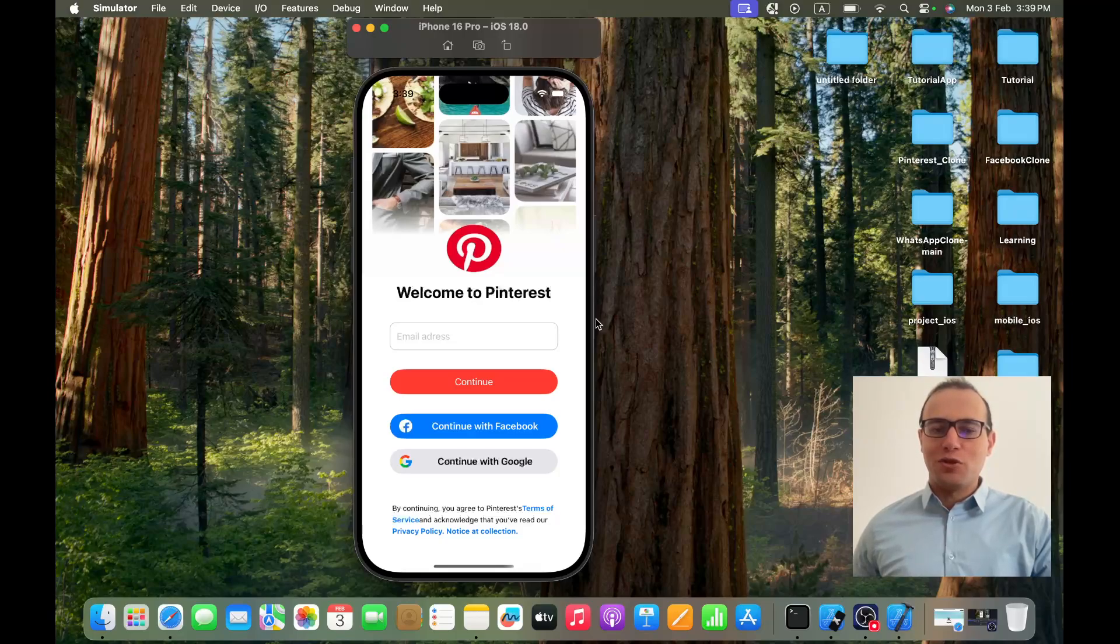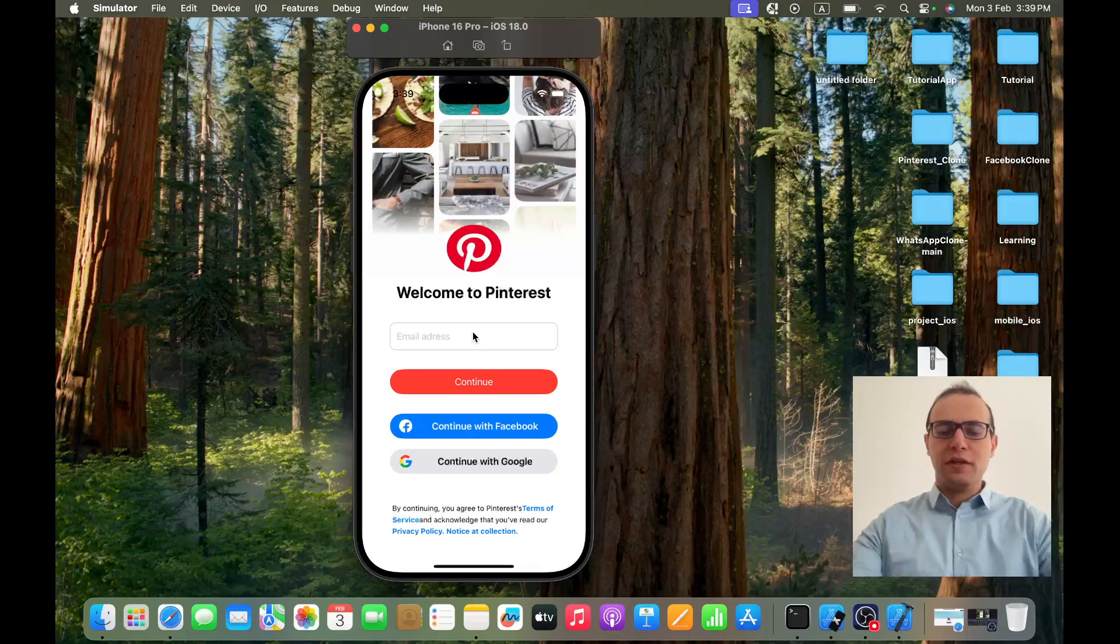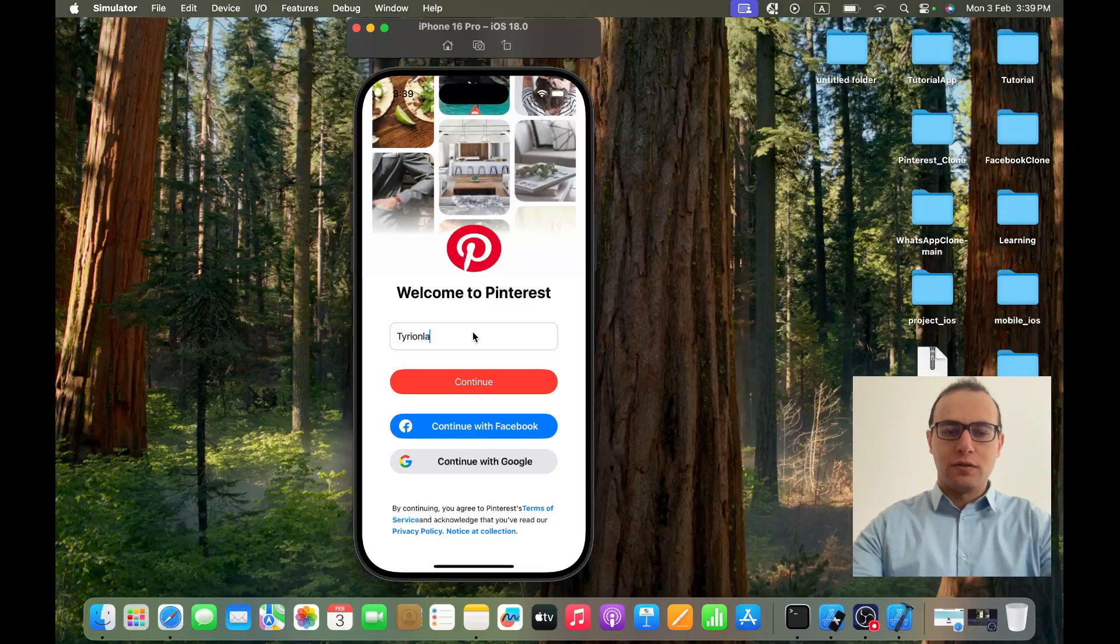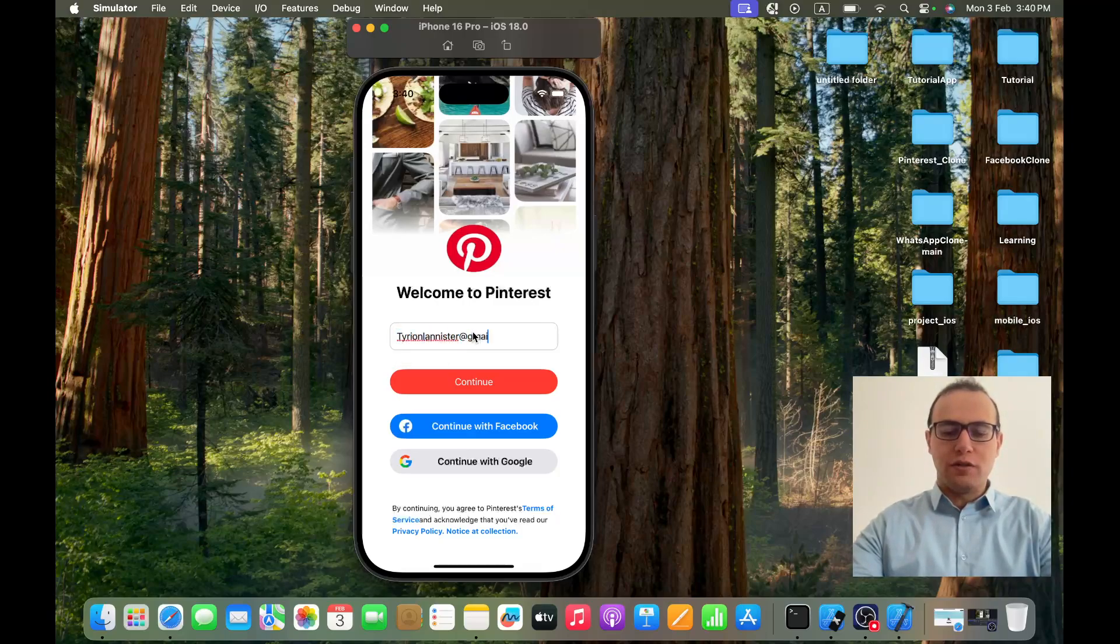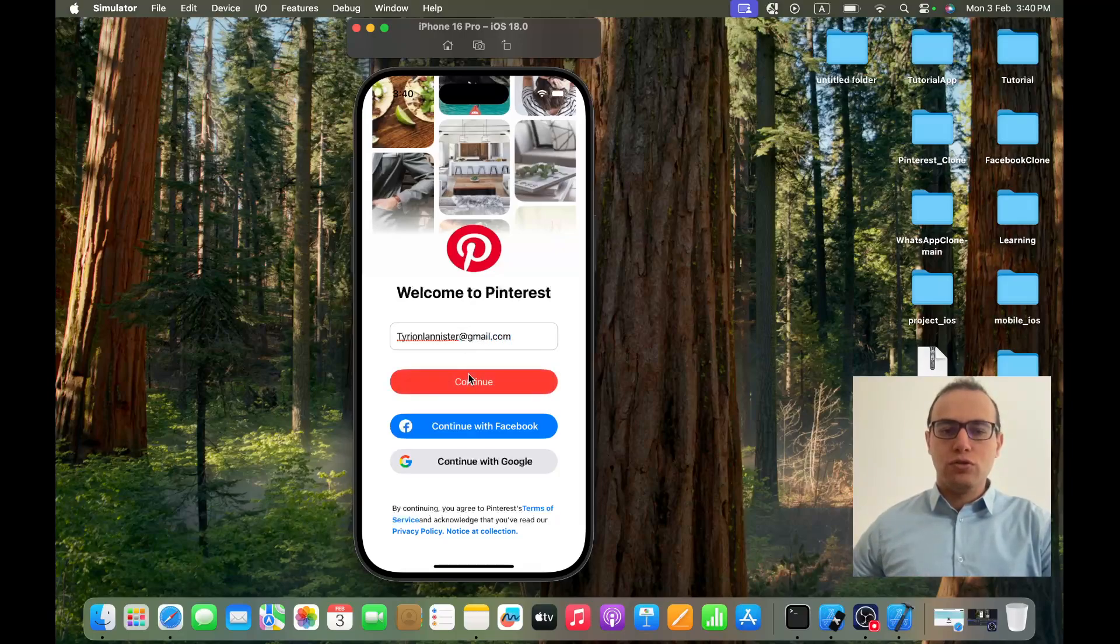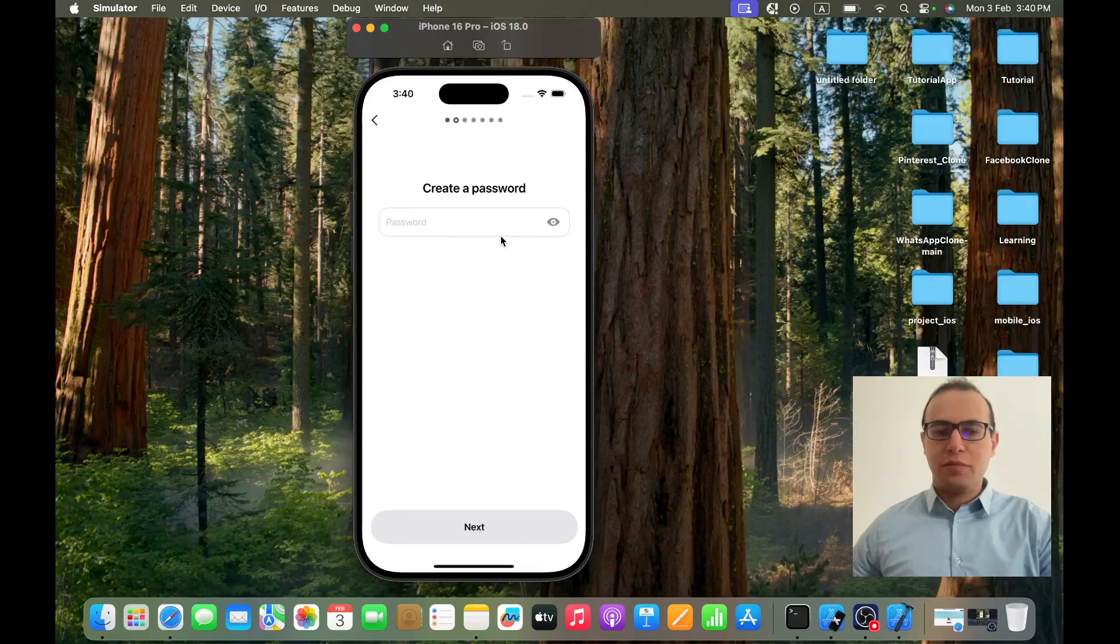By showing you the project, first thing we will start with will be the email. If I write an email that doesn't exist, for example tyrion.lannister@gmail.com, and I click on continue, as you can see I find myself in the sign up screen.